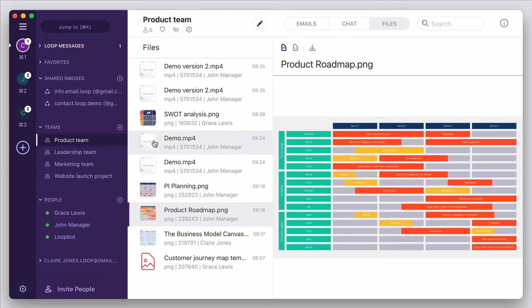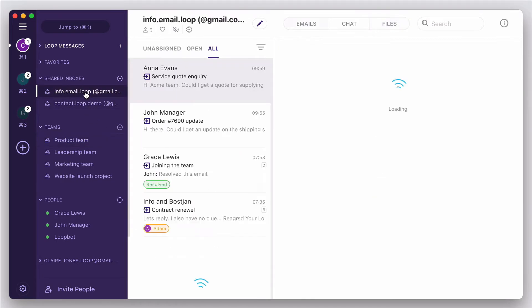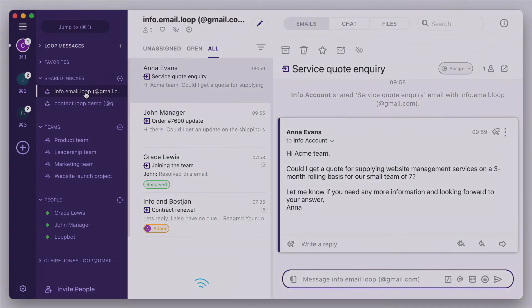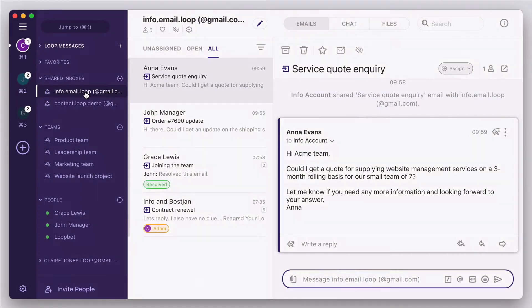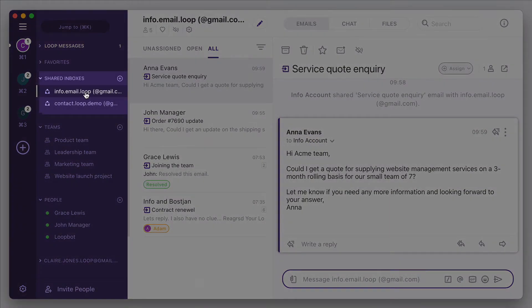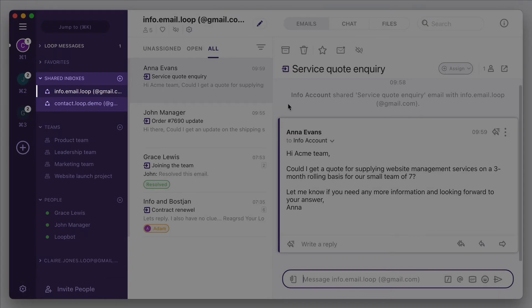So far, all the messages we've been through were coming internally from your own team. Where Loop shines is by combining these with external messages from your customers and partners, and helping you take action on both right inside your inbox. Let's look at shared inboxes.